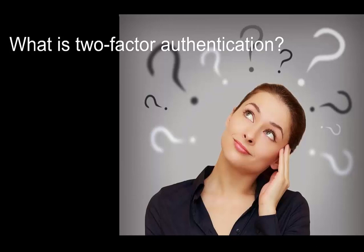In this video, we'll answer the question, what is two-factor authentication? What can it do for me, and how do I get started?